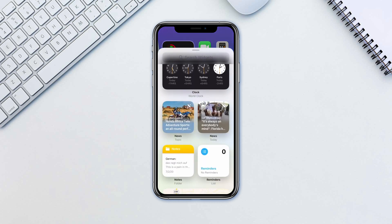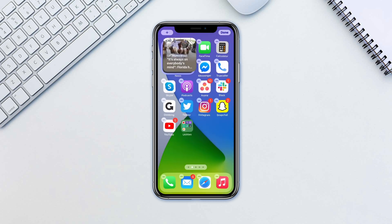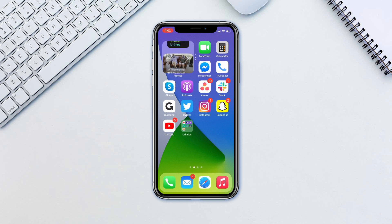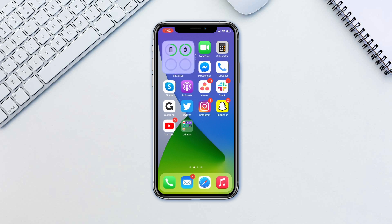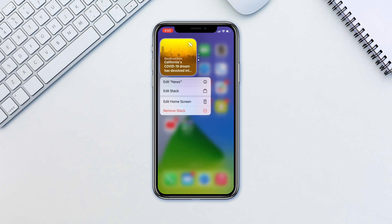Otherwise click the plus icon, select the widget, then hold and drag the widget size that you want and drop it on the preferred widget on your home screen to stack it. Once you stack it, you can swipe through the widgets. To edit the stack, long press on the widget and press edit stack.